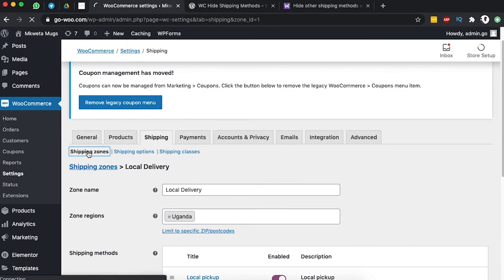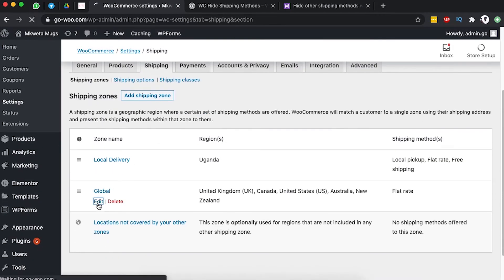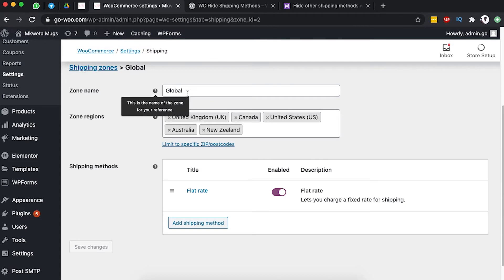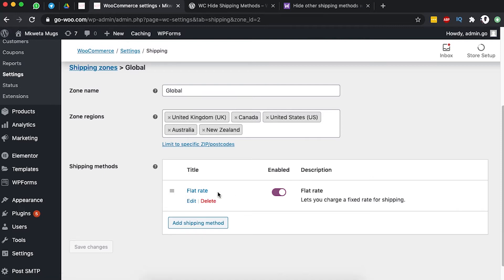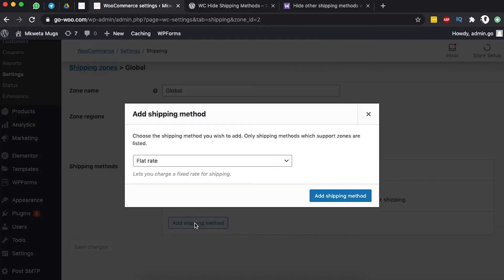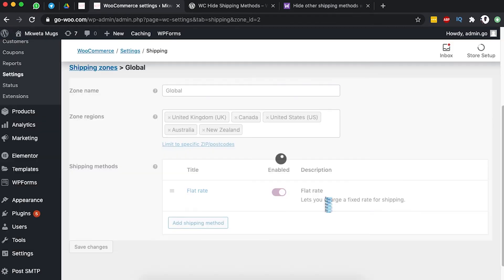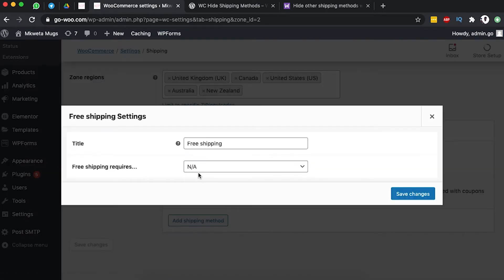Now let's do this for our Global Shipping zone. Back in the shipping zones, I'll come over to Global. Under Global, I've given it a name and the regions I'm shipping to — five English-speaking countries. Currently there is only a flat rate, which applies to clients spending below the minimum for free shipping. Let's add the free shipping option by clicking Add Shipping Method.